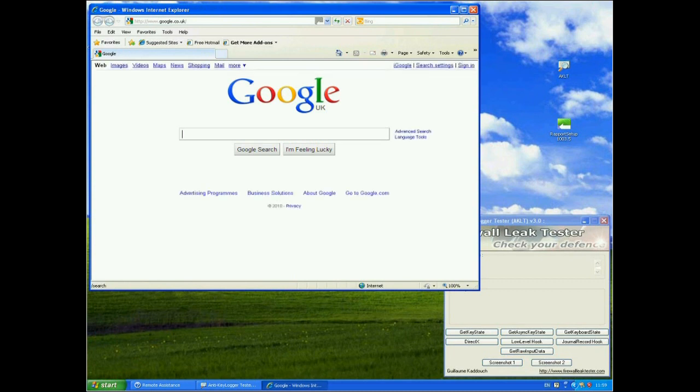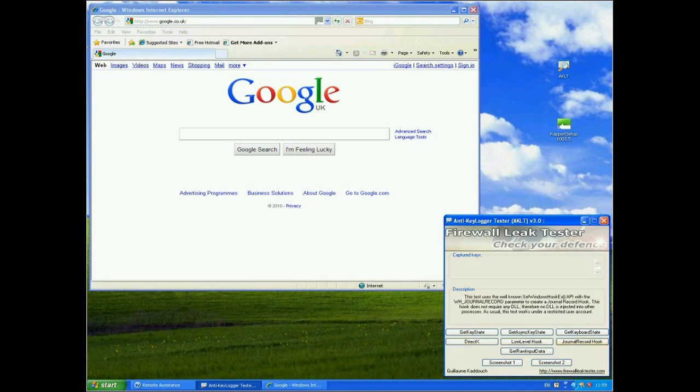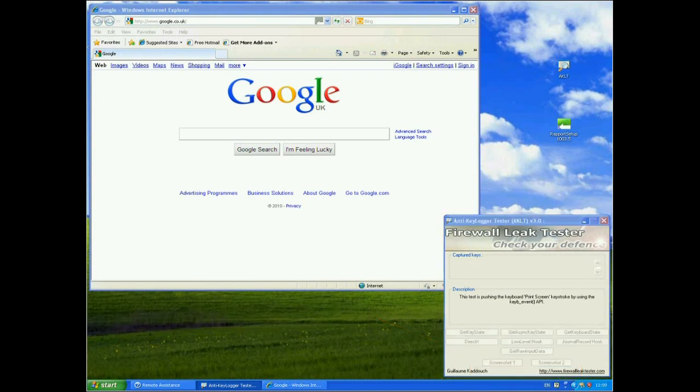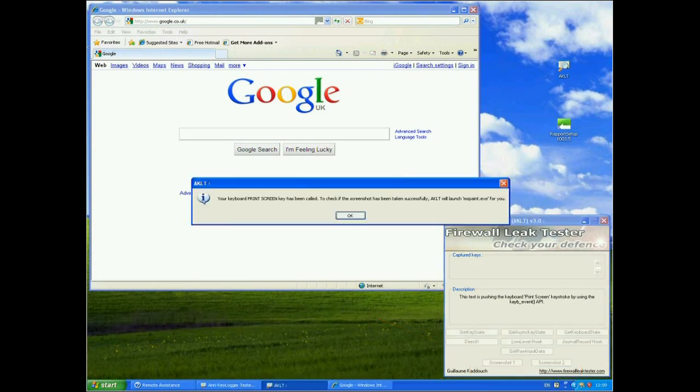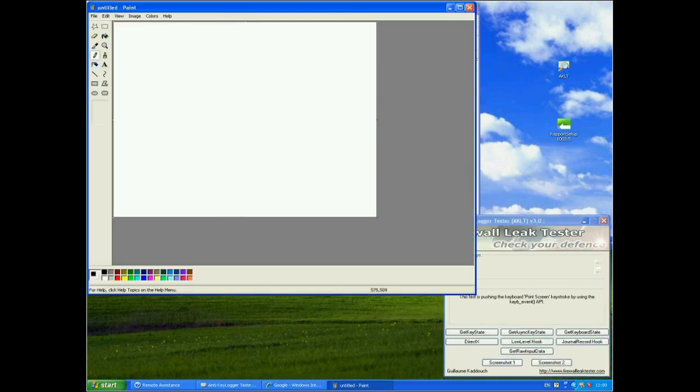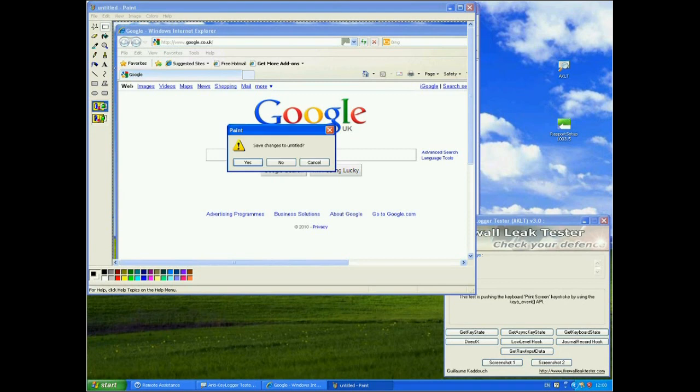So here we're on the Google front page to start with. Now this tool, the AKLT tool, has several different methods of actually logging keystrokes and two different methods of taking screenshots. So look at the screenshots first. The first method of taking a screenshot is simply by programmatically pushing the keyboard print screen keystroke. So we'll do that straight away with the Google page up here. We've done that, hopefully successfully called the print screen key, and there we are. We've managed to capture a screenshot with Google up there.